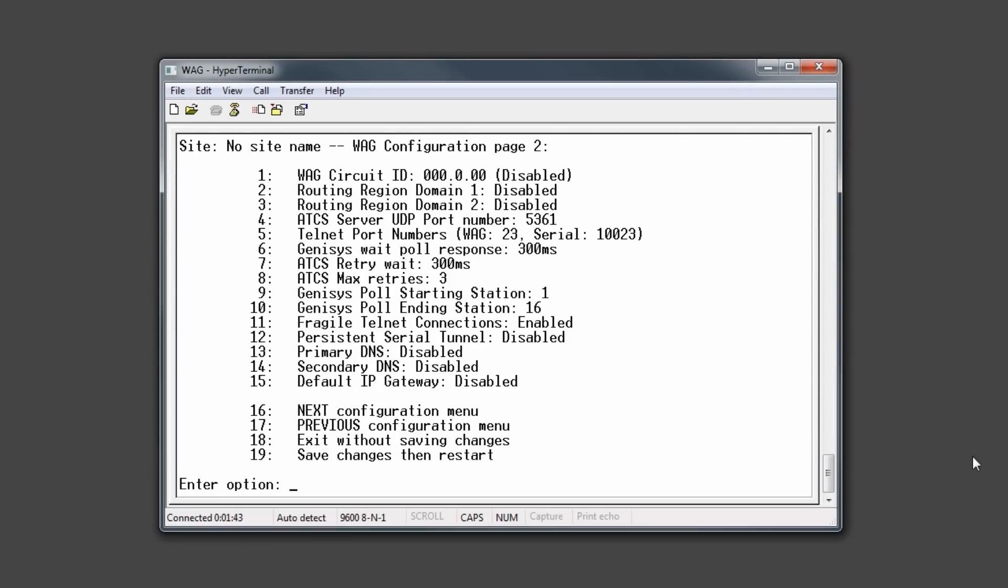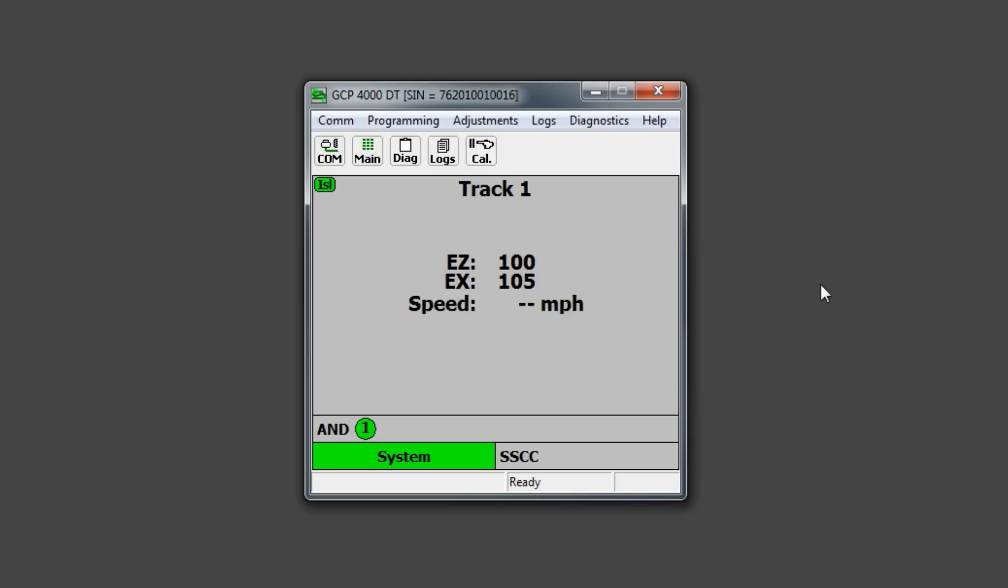Always verify your WAG circuit ID on the second page of the configuration menu. After the WAG configuration is complete, we'll need to add the ATCS site ID and the GCP-4000 programming. To do so, open the DT program on your laptop or use the display module on the GCP-4000 itself.